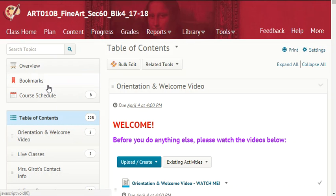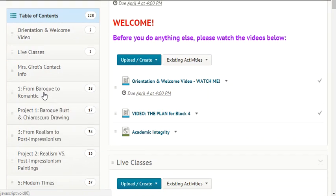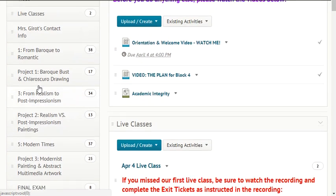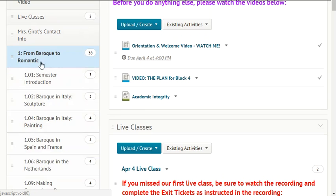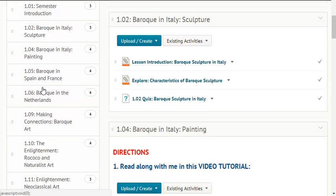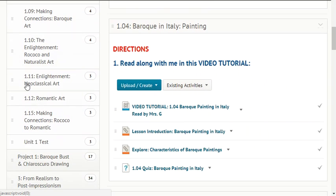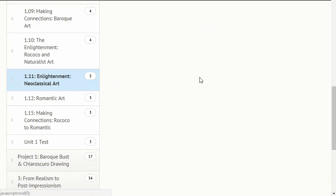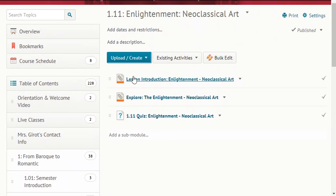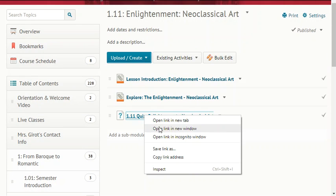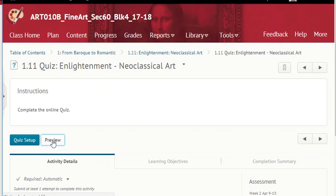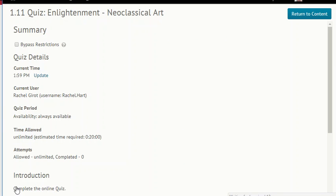Let's work on content unit 1, 1.11: Enlightenment Classical Art. Right-click on your quiz and open that in a new tab to get that started.